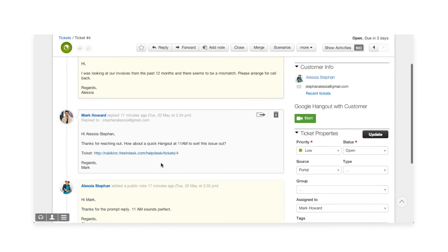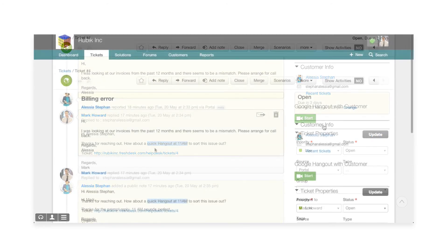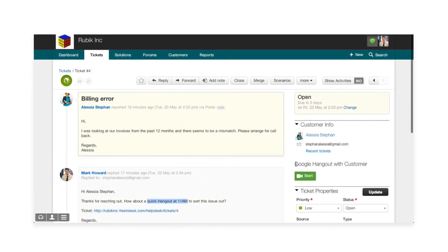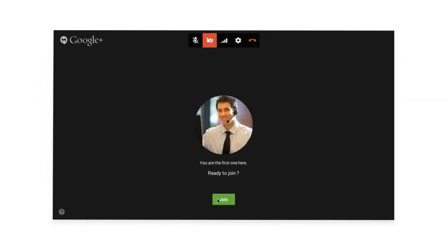Mark fits a suitable time with her for the call and instead of leaving his help desk to make a call, he just clicks on the hangout button below the customer info and initiates a hangout.